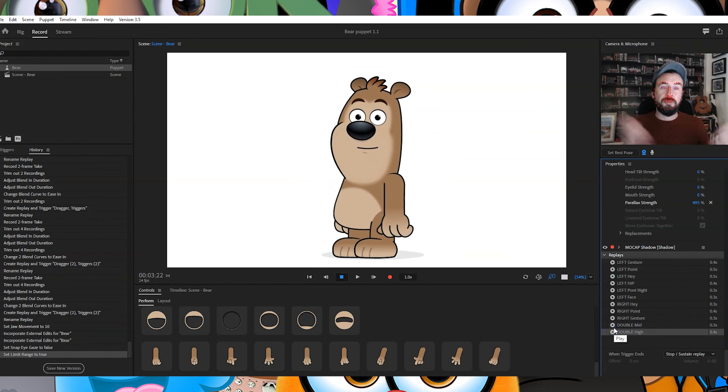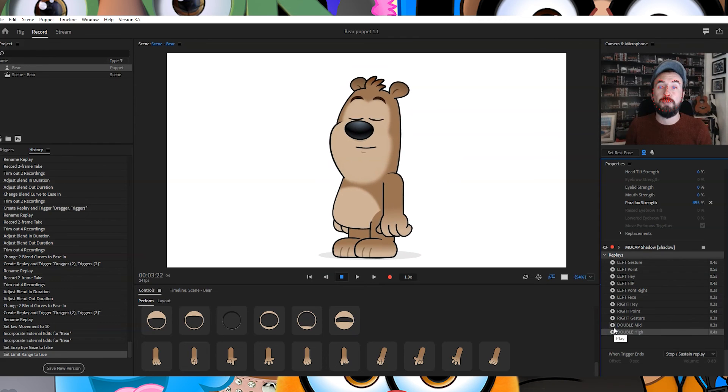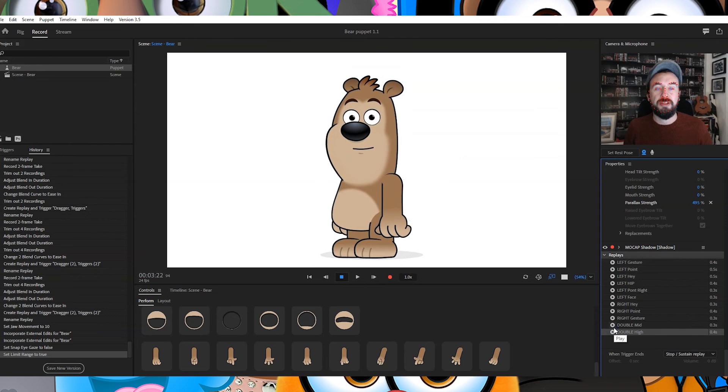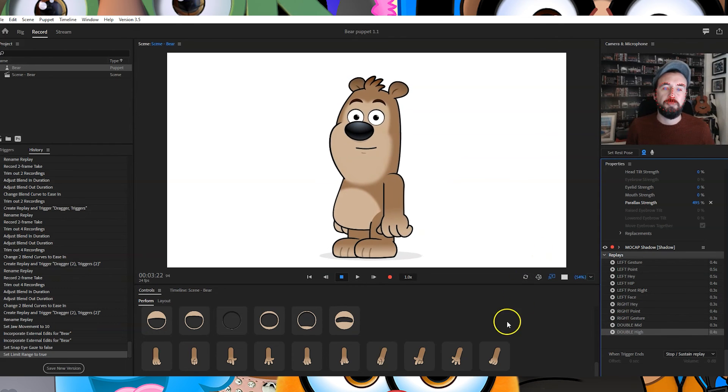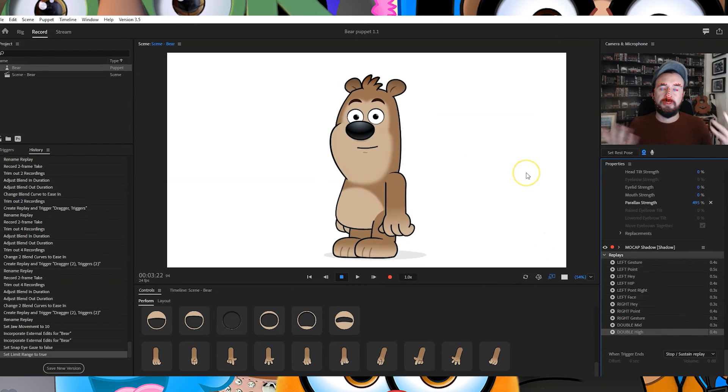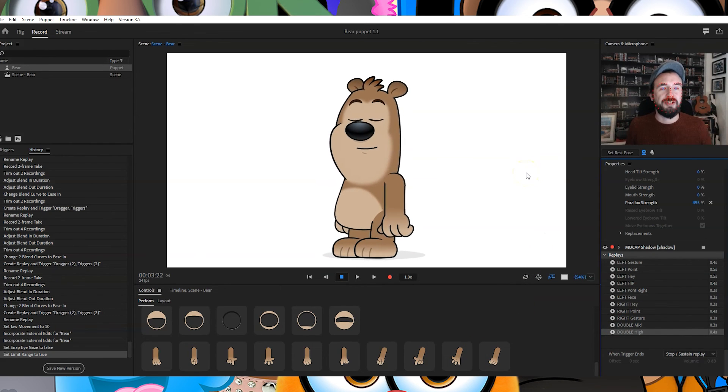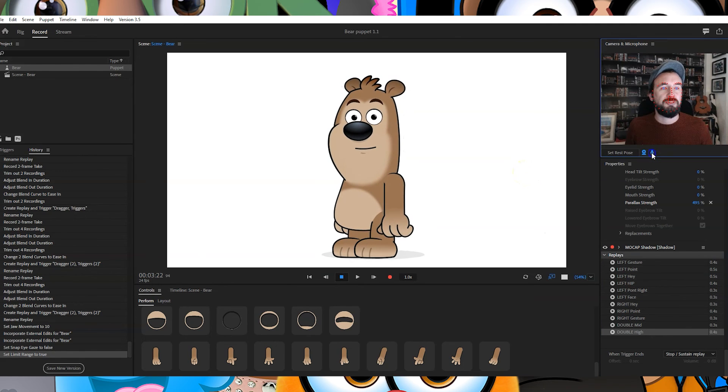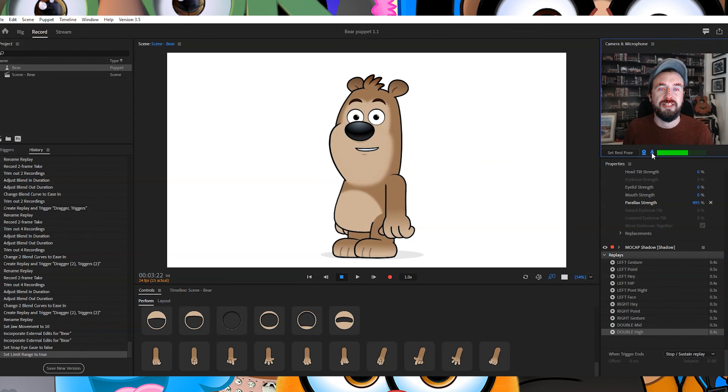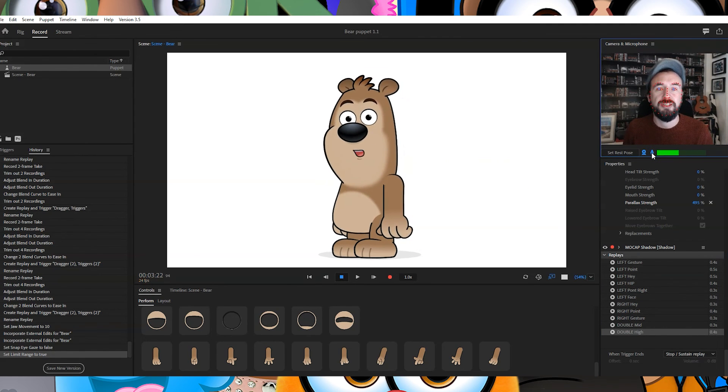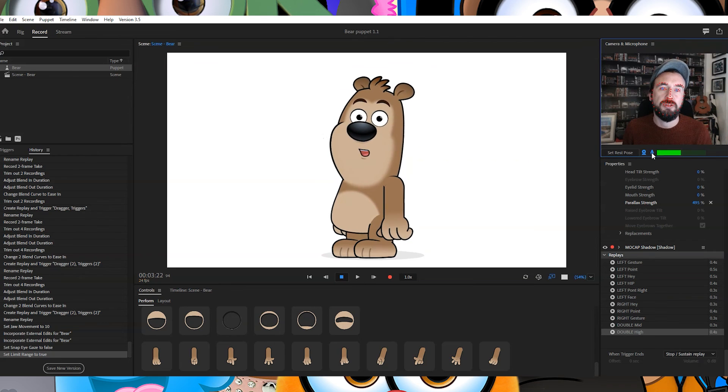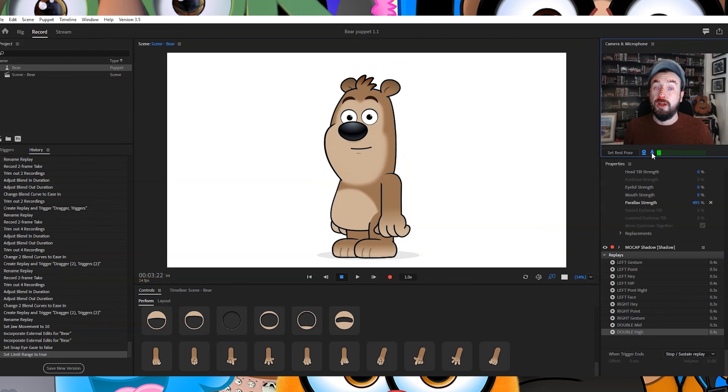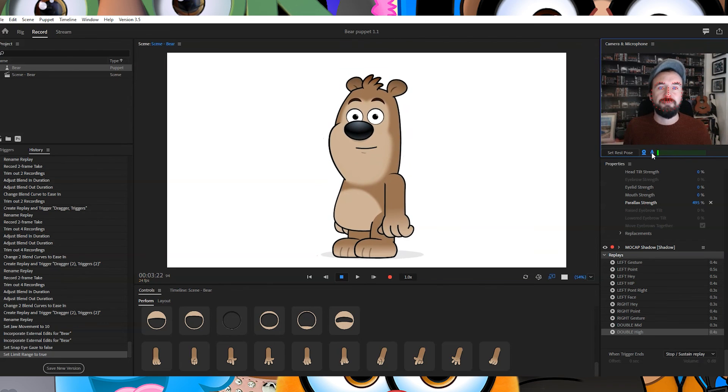And there you go, there's Bear. I hope you are very happy with your digital puppet. Oh, I always forget - and of course you've got your automatic lip sync. So test and test in one two three, I am a bear.